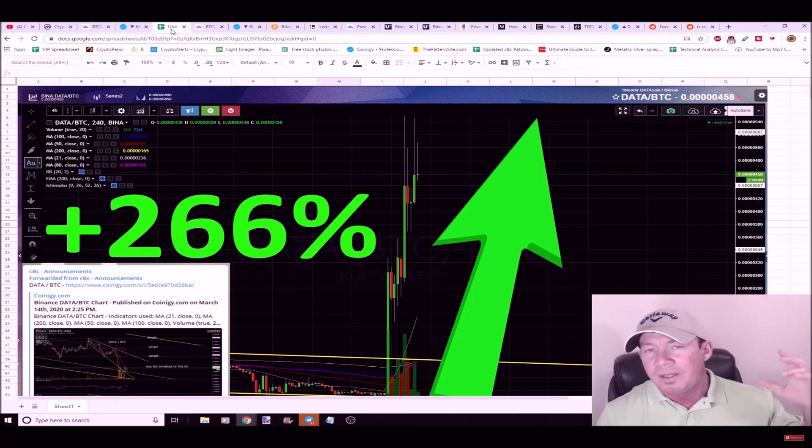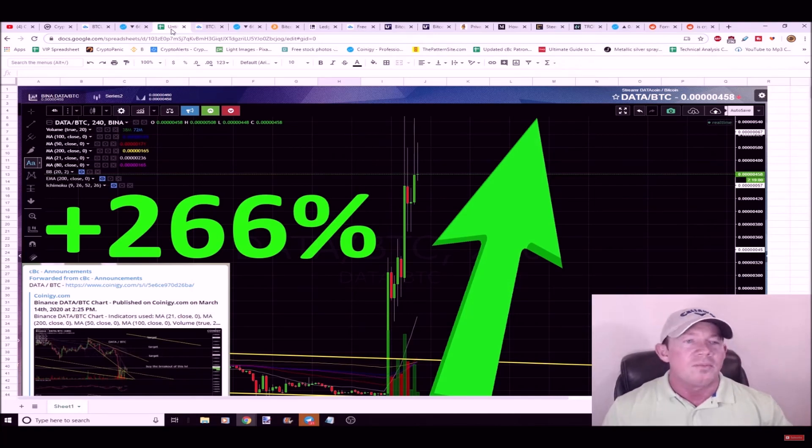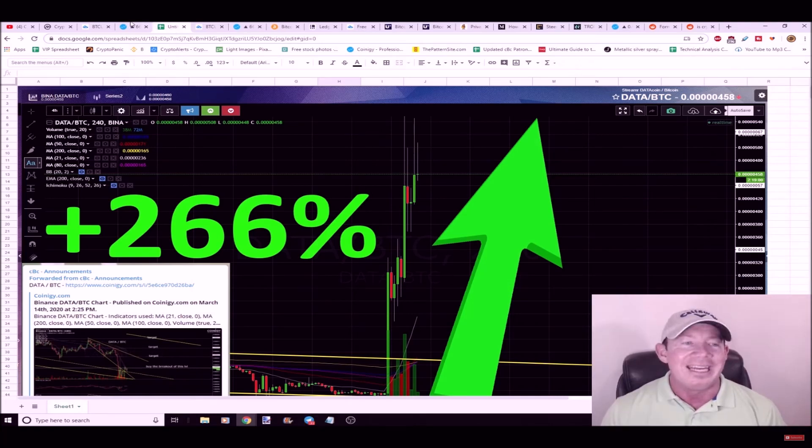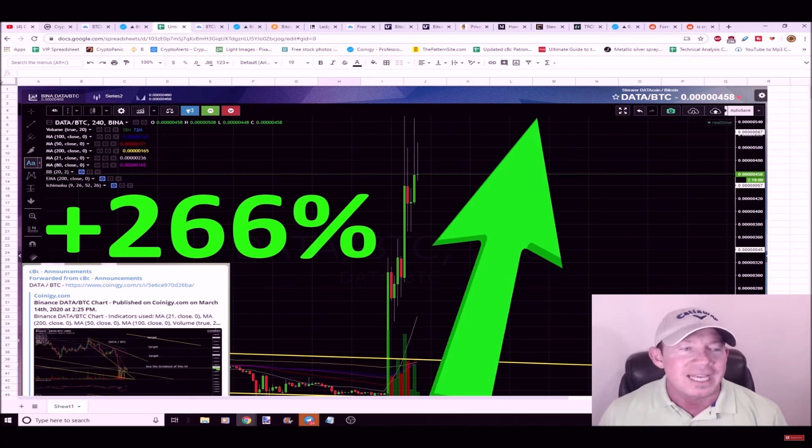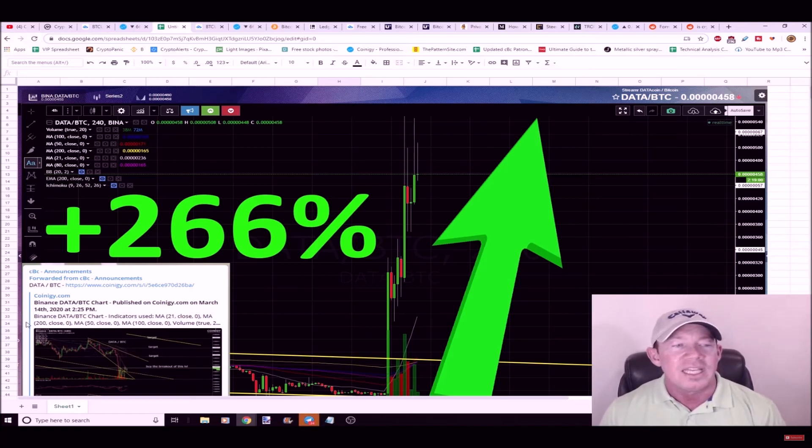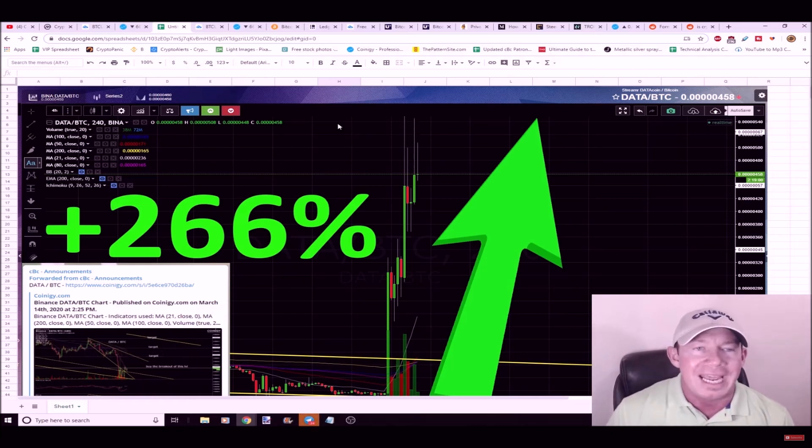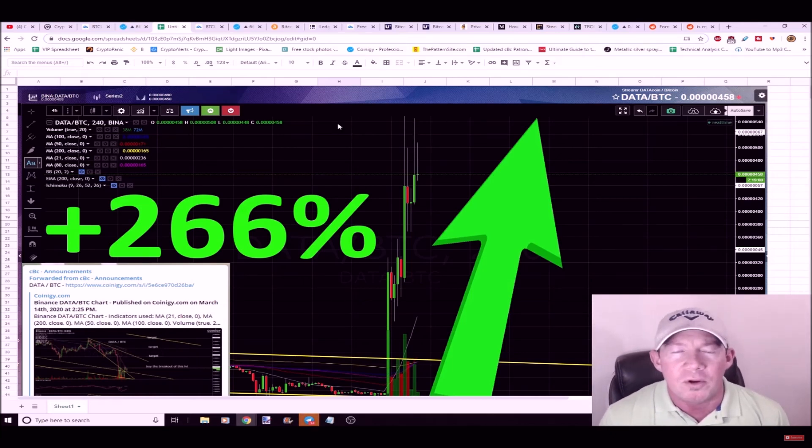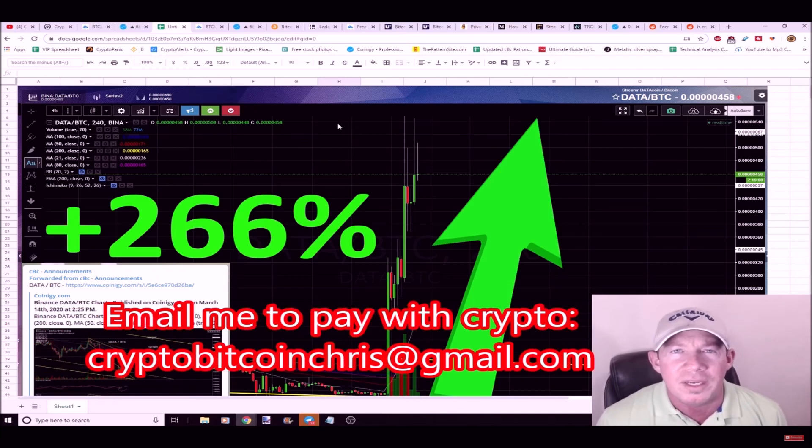Number one reason people join the group is they want to be in the best coins possible. I post profitable trading setups on a daily basis and we've been just killing it lately. It's so much more fun when this market's moving higher. The Data, 266% gains out of Data. Again, this setup was posted on the 14th, six days ago, huge pump for Data.